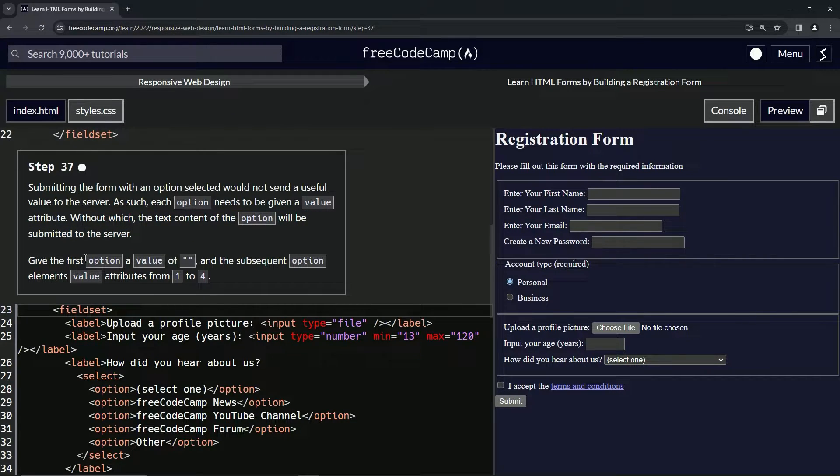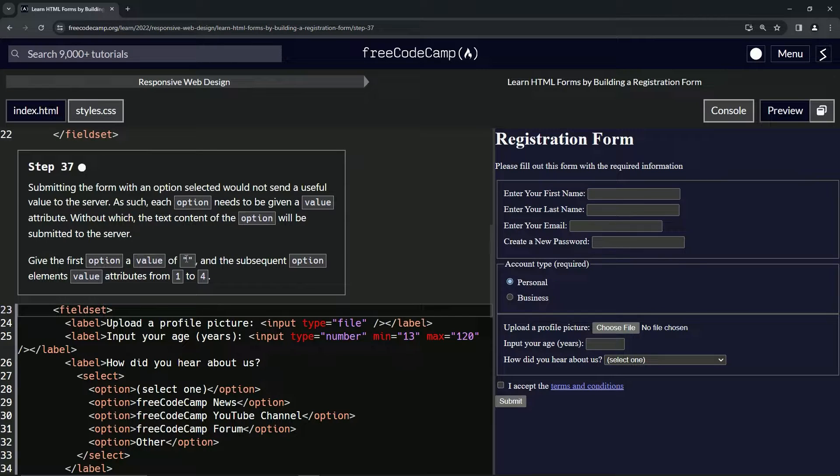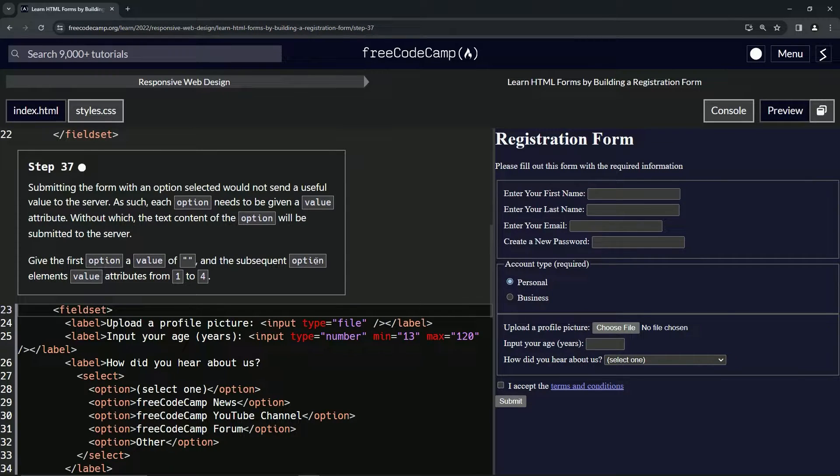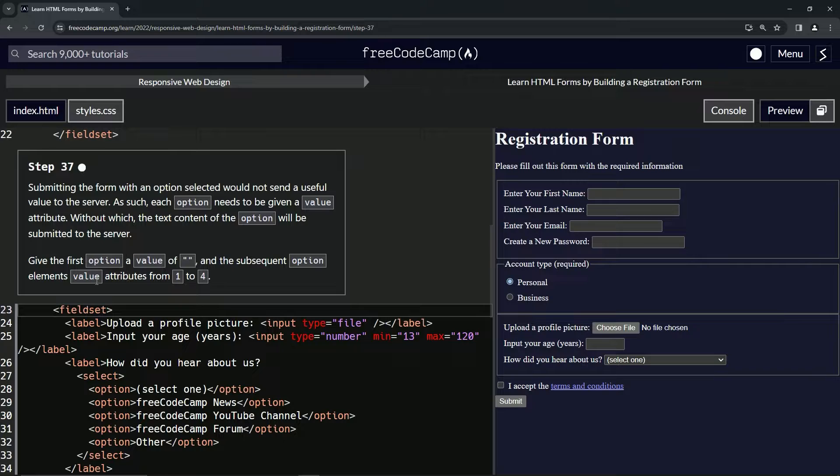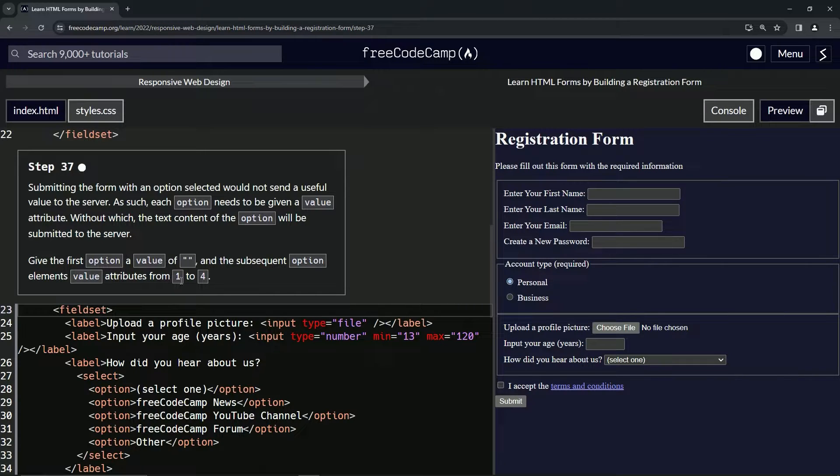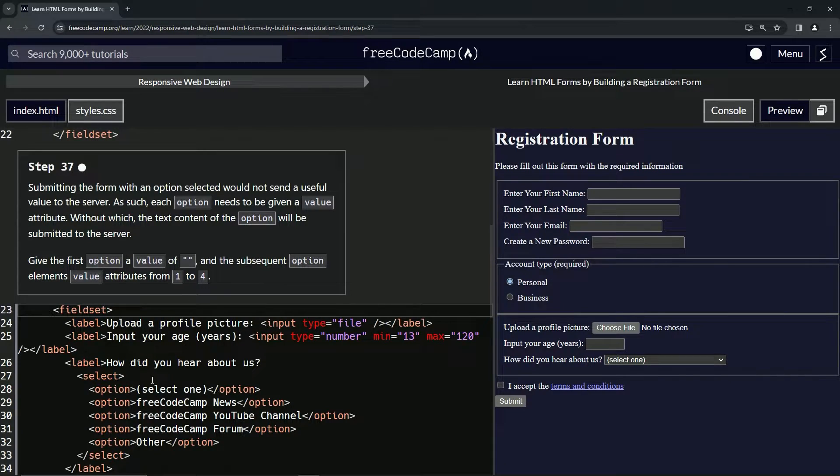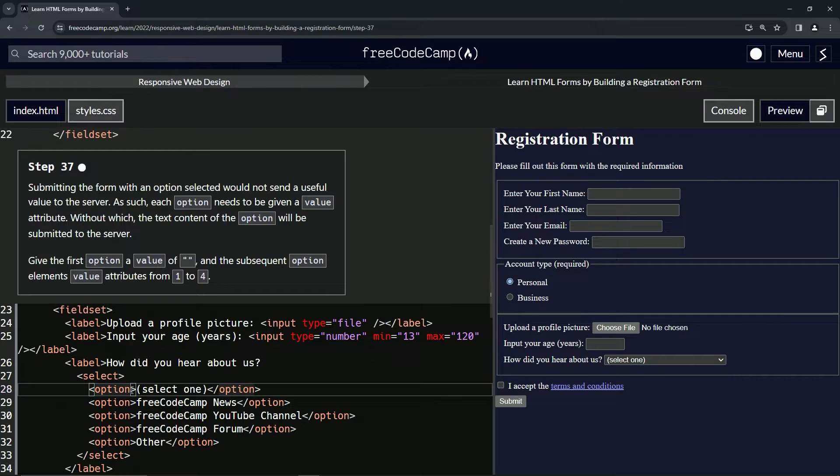So we're going to give the first option a value of an empty string and the subsequent option elements value attributes from one to four. All right, so right here we'll start off with the first one. We'll get a value of an empty string like that.